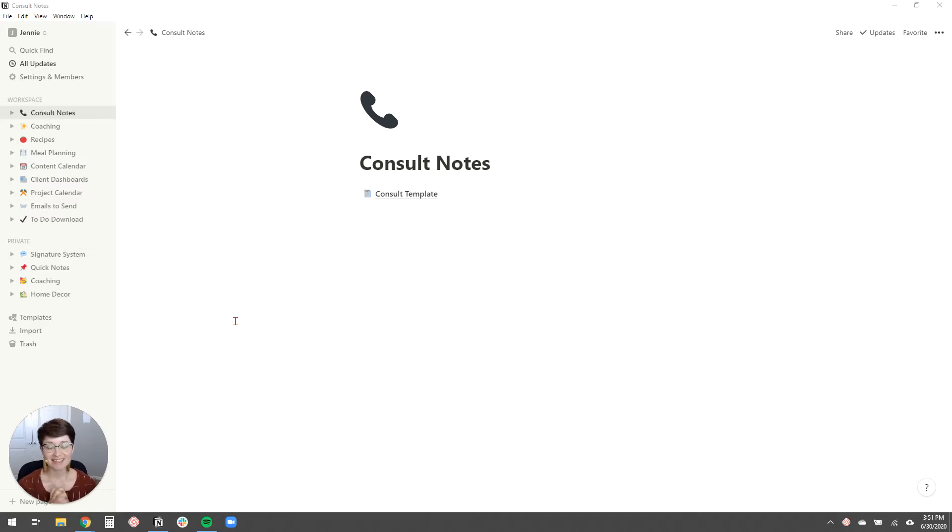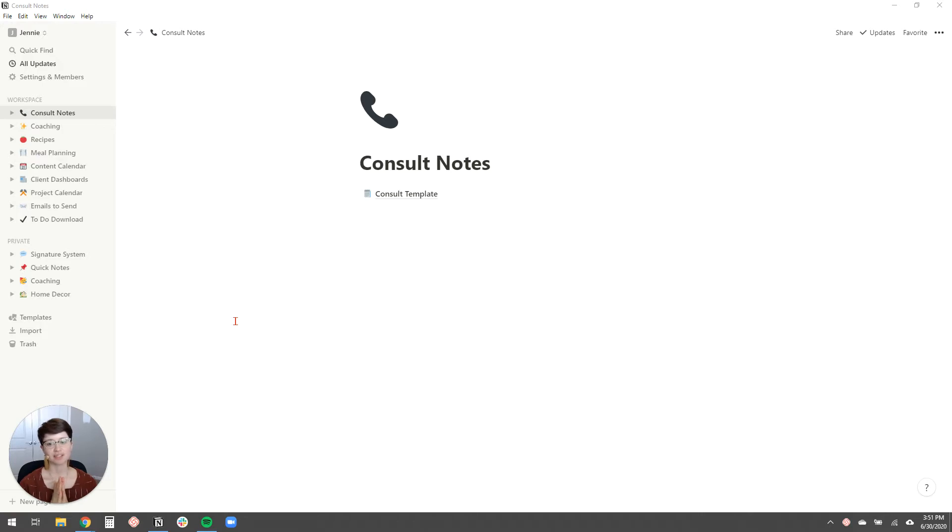Hey, Jenny Lakenin here. So in this video, I'm going to talk to you about Notion.